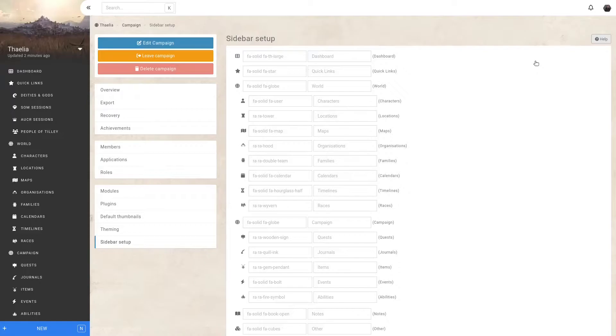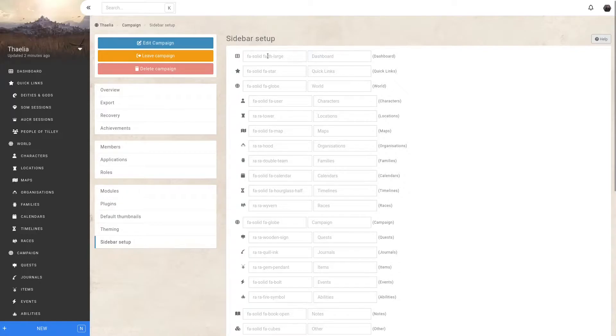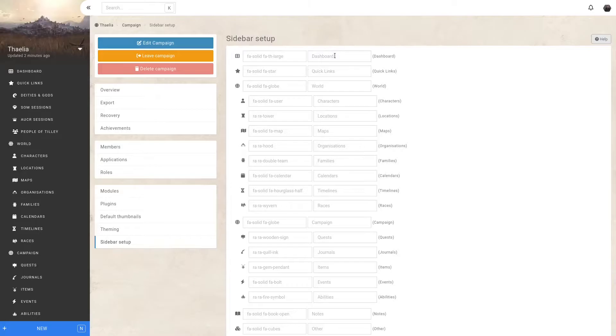In this list, you can see all the elements of your sidebar are there by default. You can change the icon by replacing them with the classes from Font Awesome and change the name. Changing the name only affects the name displayed in the sidebar, not on the actual entities themselves.